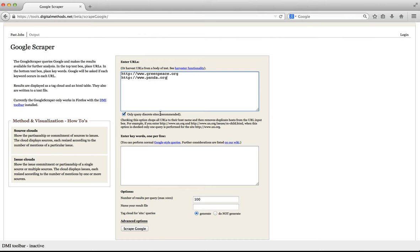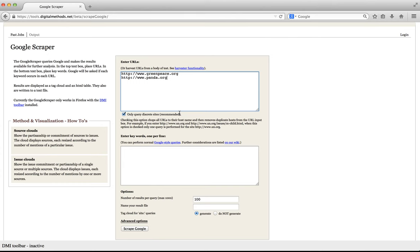Notice the little checkbox which says only query discrete sites. This checkbox is enabled by default and when you input deep links it will automatically shorten the URLs to their host names. In the current example we enter host names, so nothing is changed. However, if you want to query individual URLs for the presence of a term, you will need to uncheck this box.